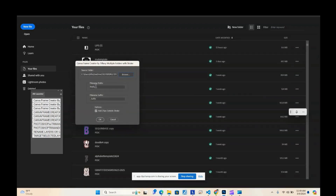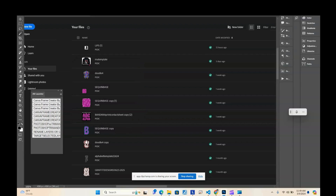We're going to leave the prefix and suffix as they are, so the new image will say 'prefix' at the beginning and 'suffix' at the end — but it can be whatever you want. We're also going to add the stroke so you can see how that looks, and then we'll press OK and it will start processing each folder.